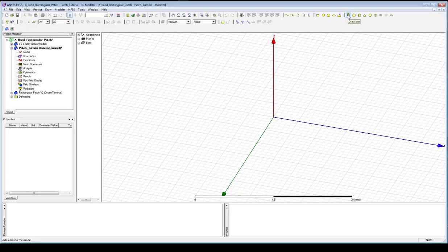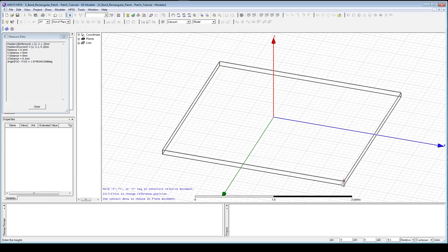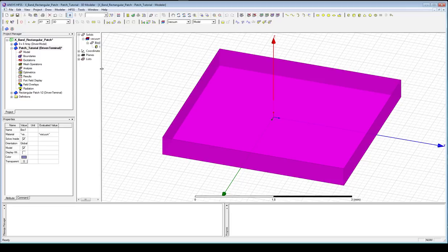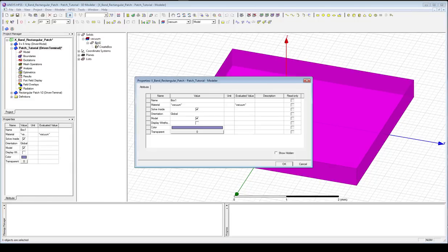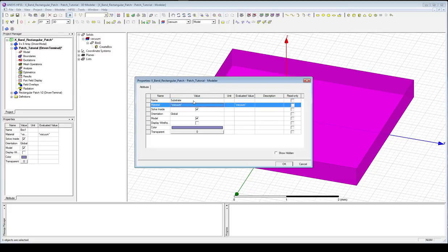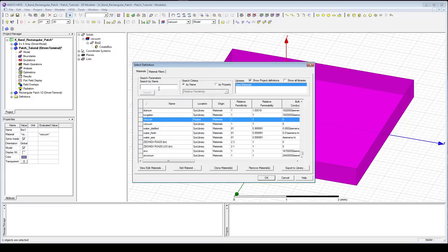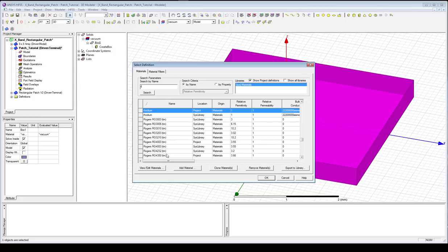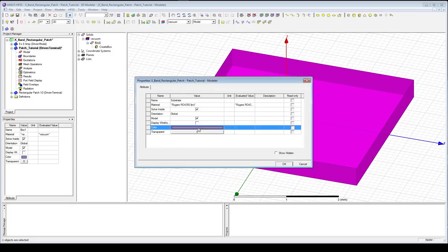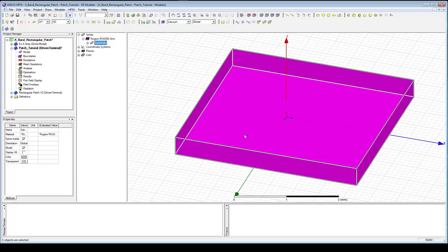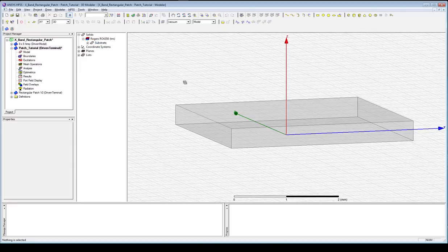Now we're going to go up here and pick the draw box icon. Just click around the screen and we've got a box. It now appears in the list of solids in our project. We're going to change its properties by double-clicking on Box1 and changing its name to substrate. Then we need to change its material. I already have Rogers 4350 listed, but you probably don't — just click Edit, click R to jump to that portion of the list, and select Rogers 4350. For color, I'm choosing light gray and making the substrate 80% transparent so we can see through it.